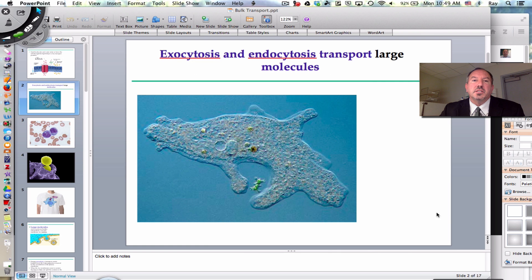If you want to talk about large things, we're going to be discussing in this video exo, which means to exit, and endocytosis.